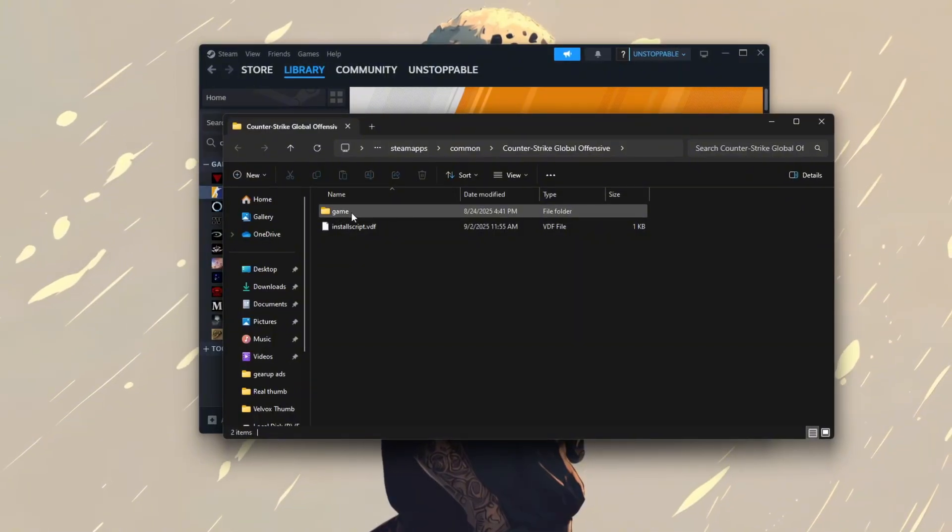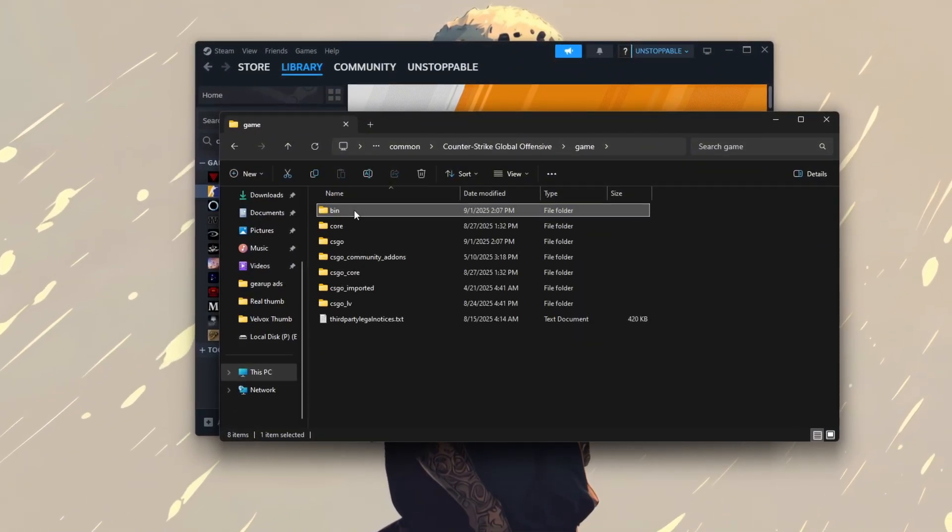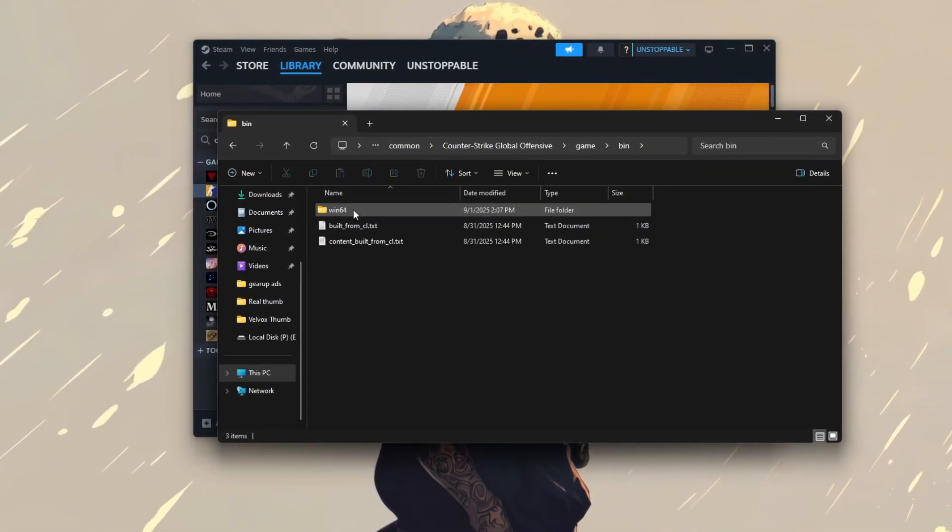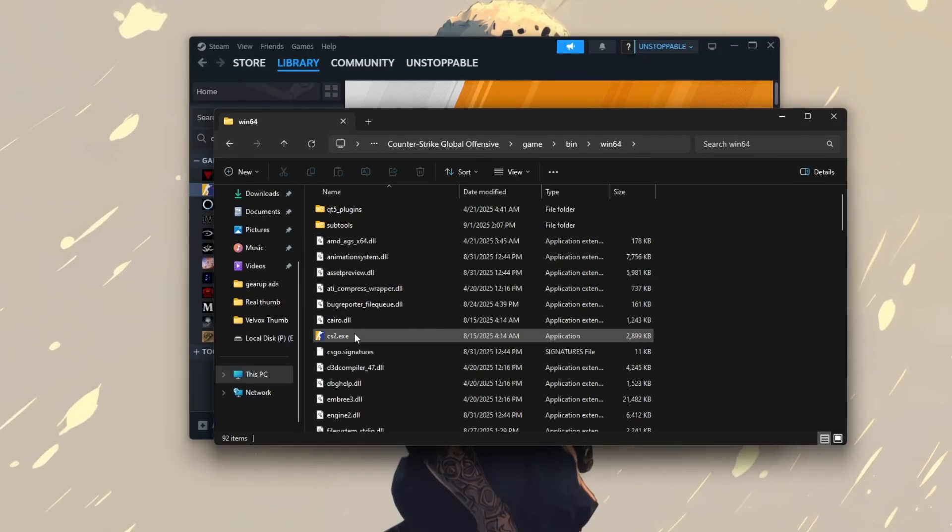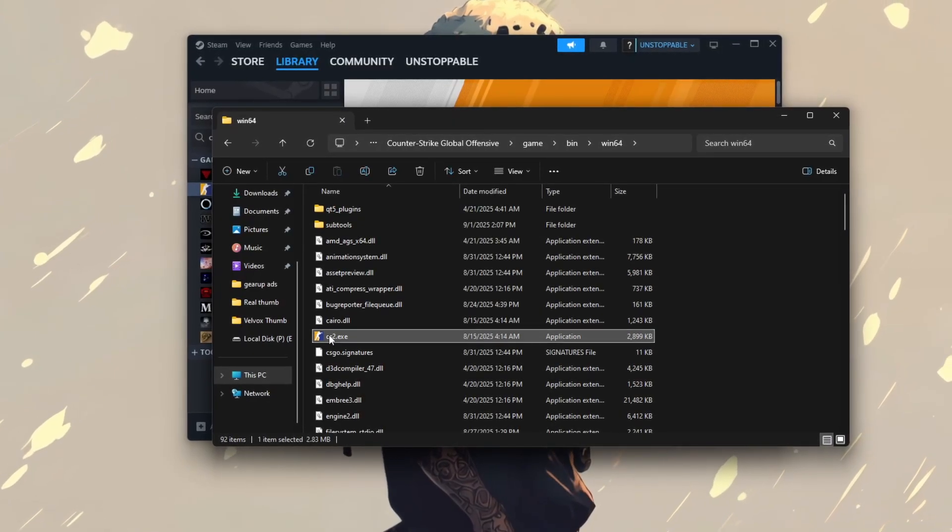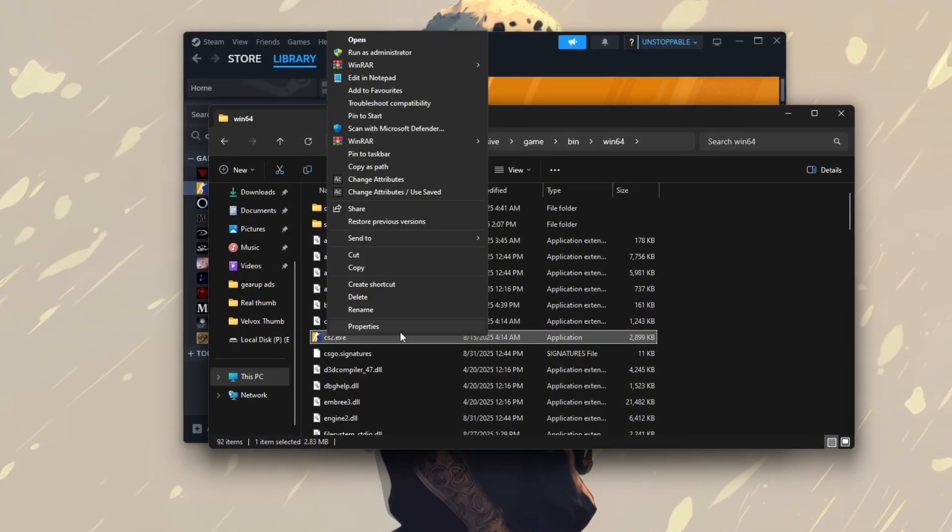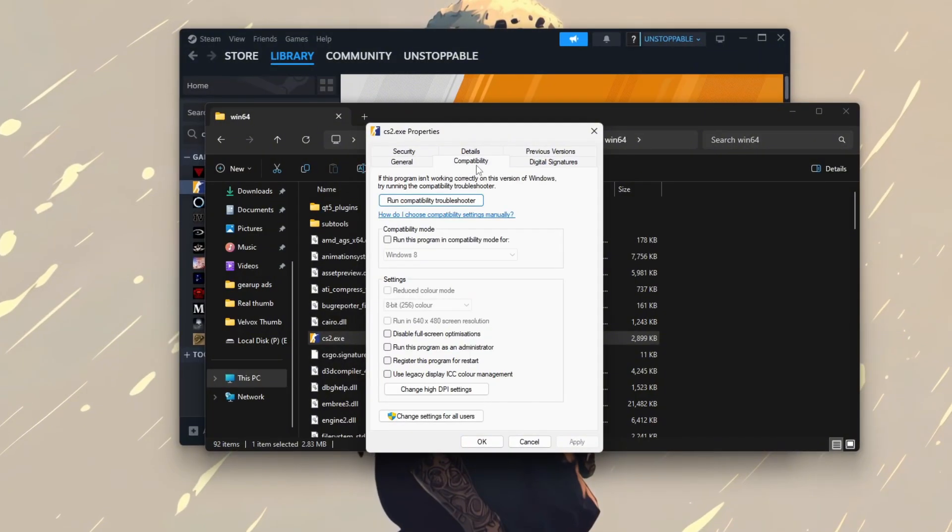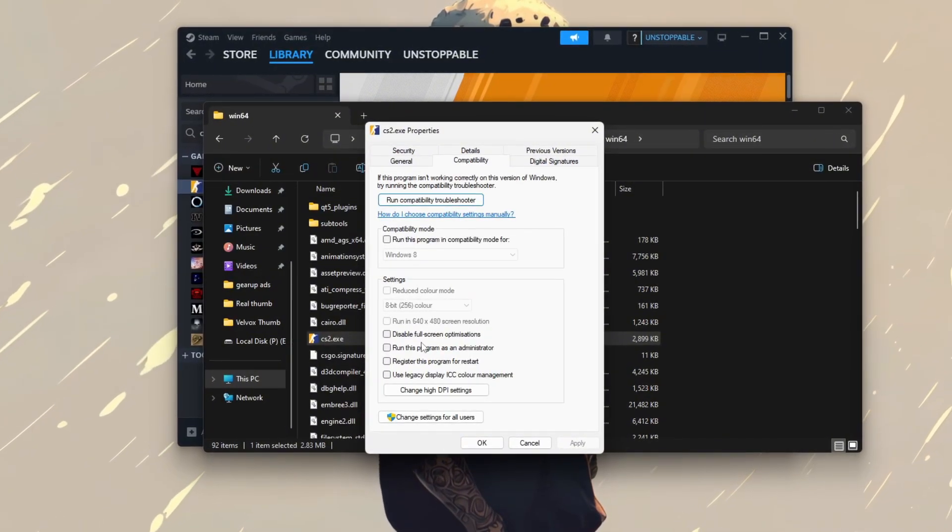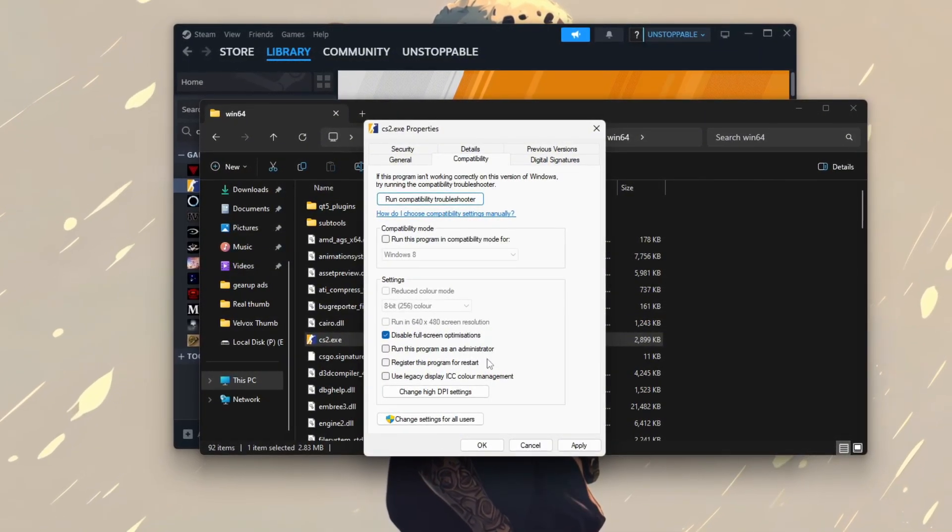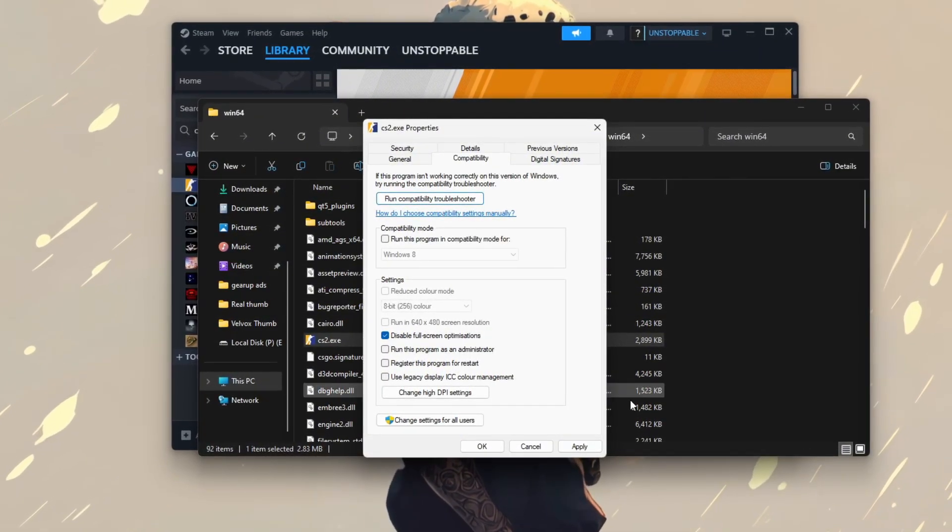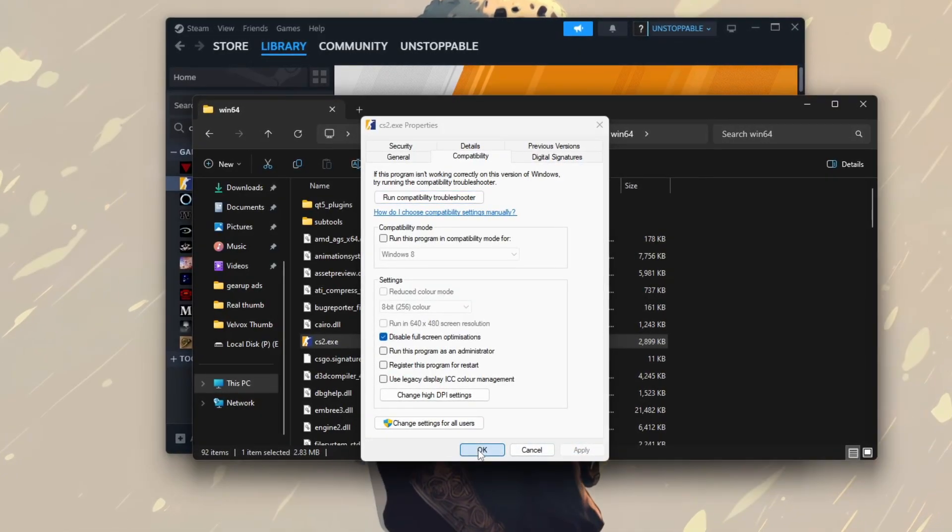Locate the CS2.exe file, right-click it, and choose Properties. In the Compatibility tab, check the box for Disable Full Screen Optimizations. Finally, click Apply and OK to save the changes.